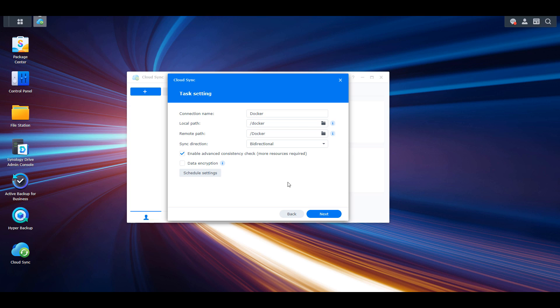Right below that you'll see the sync direction. The default value is bi-directional, meaning that any changes on your Synology NAS will automatically upload to the cloud storage location, and any changes on the cloud storage location — in our case Google Drive — will automatically sync to your Synology NAS as well. So the data in both folders will stay in sync automatically using Cloud Sync.